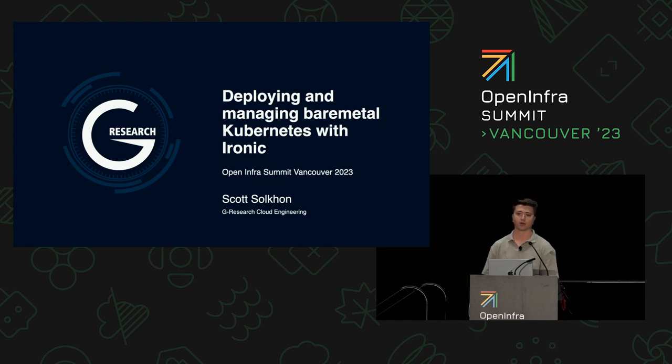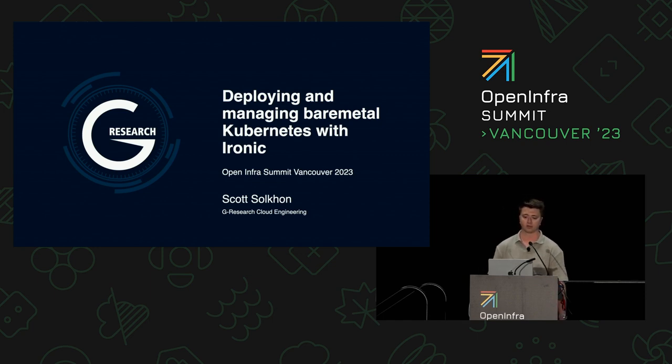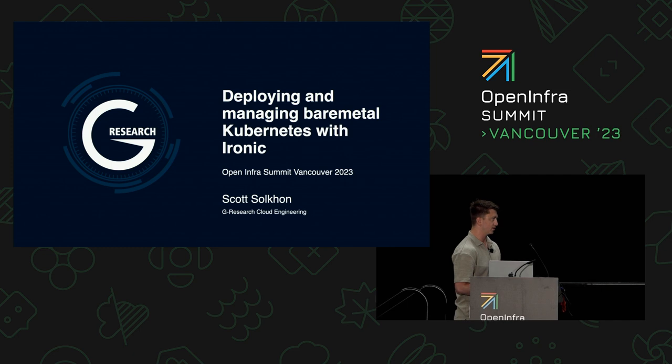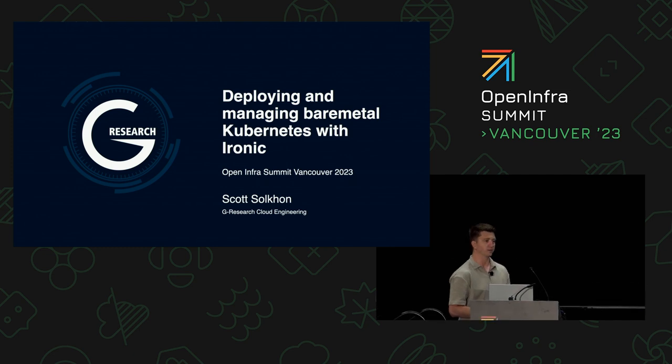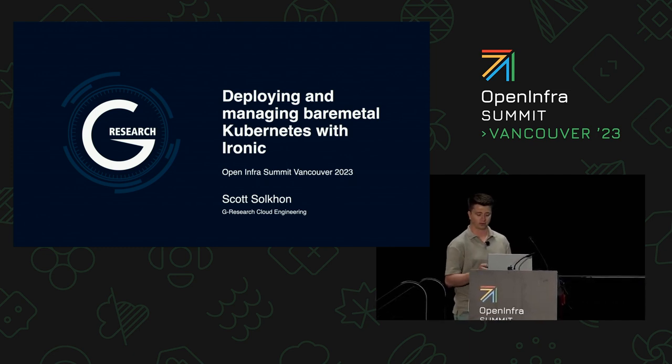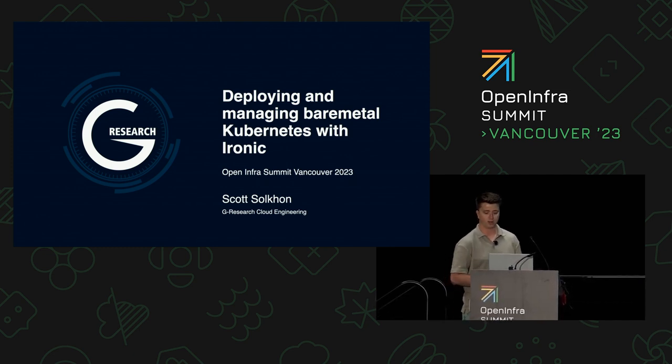Hi, I'm Scott. I work at G-Research in the cloud engineering department. My main role is to deploy OpenStack and Ironic and all the fun that comes with that.